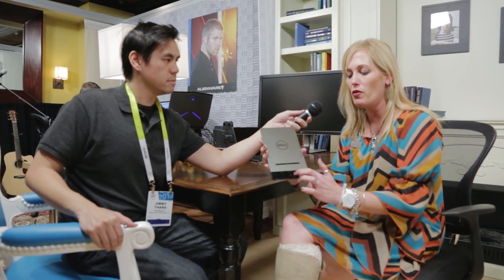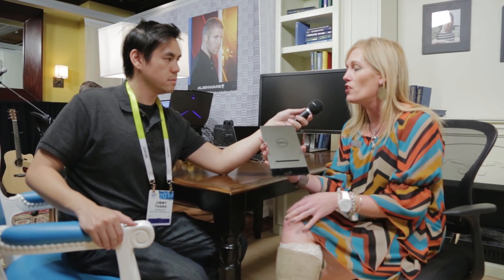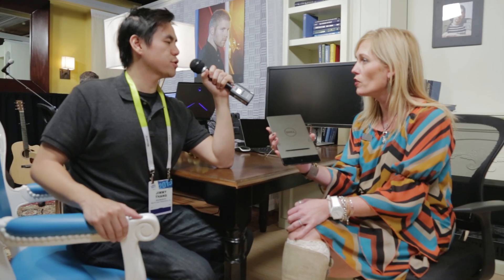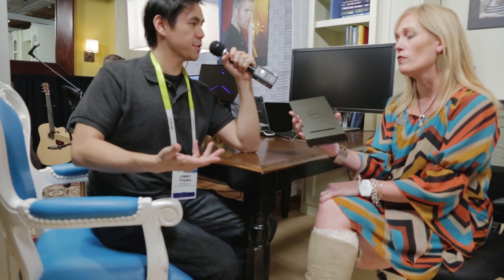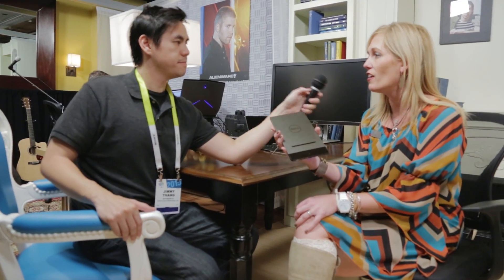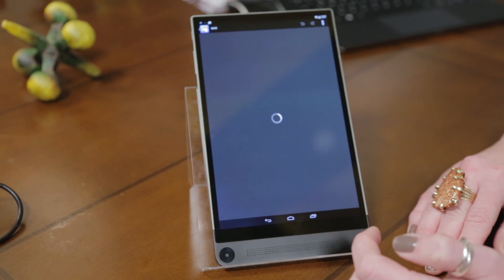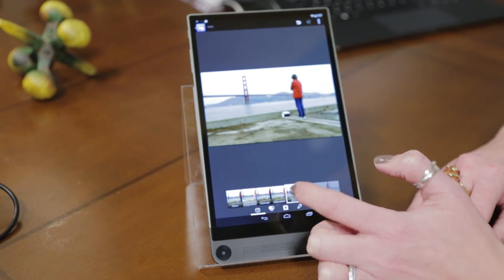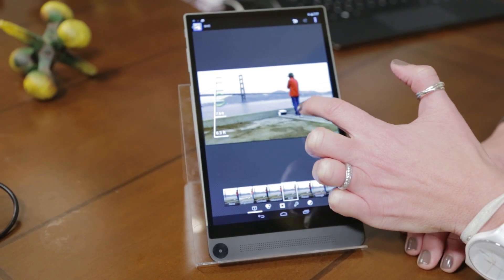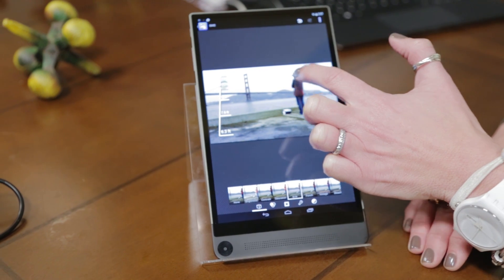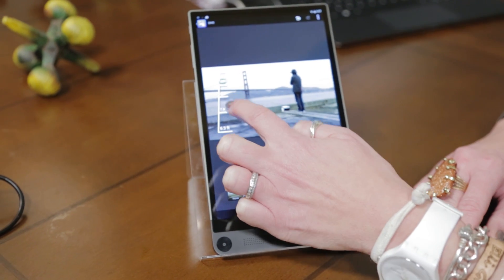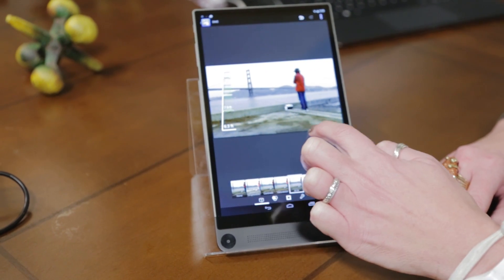We are also the first tablet to launch the Intel RealSense snapshot camera. The RealSense camera is made up of three different cameras — one 8-megapixel camera and then two 720p cameras. Those two 720p cameras shoot at angles that provide the depth to the picture.